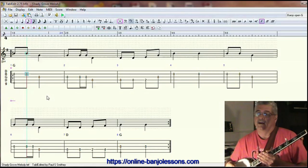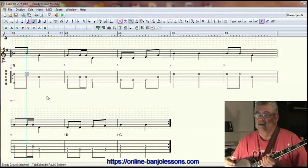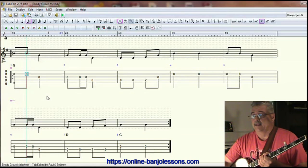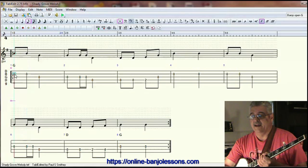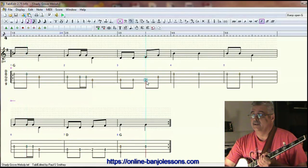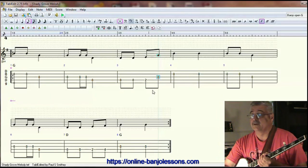If we're going to create a Scruggs style break, the first rule of thumb is that we're not trying to play every melody note — we're going to try to play about every other melody note. Another rule of thumb: if the downbeat melody note and the upbeat melody note are the same, we don't need to play the upbeat. If they're different, we probably want to try to get that upbeat melody note.